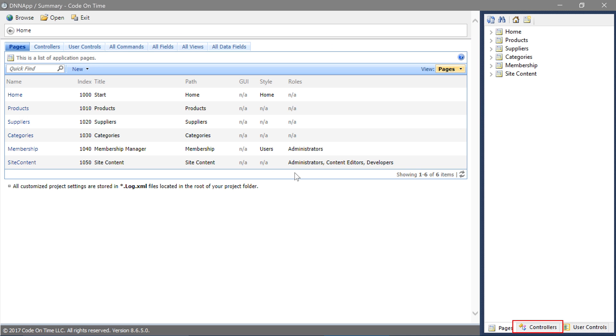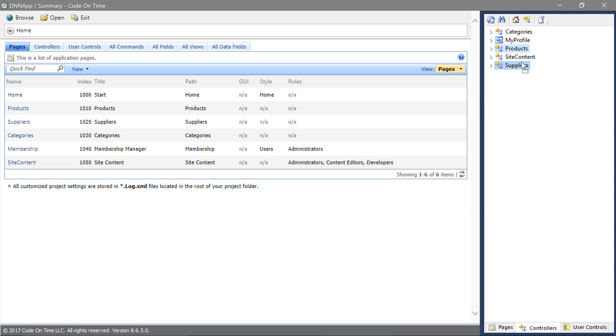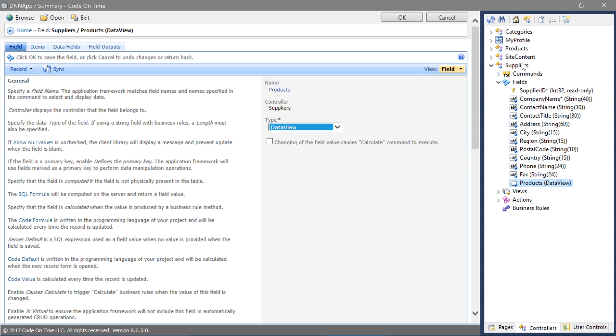Switch to the Controllers tab. Drag products onto the Suppliers Controller. This will create a data view field. Let's bind this data view field to the edit form.